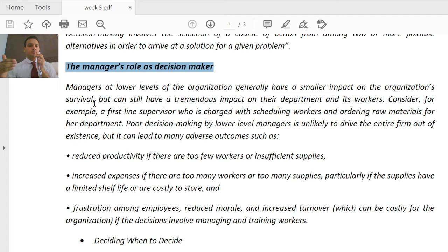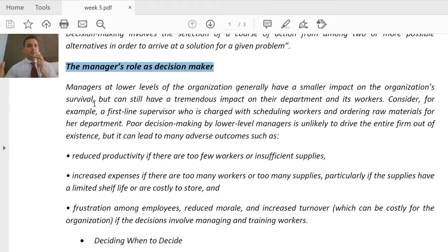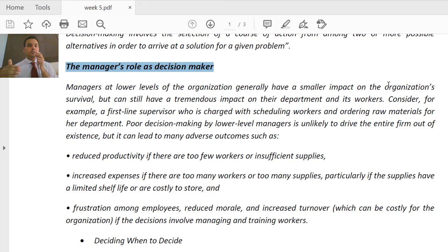In middle management we have managing directors and vice presidents. In lower management we have line staff, managers of sales, HR, and finance — these are considered lower management. Lower level management does not have as much effect on top management decisions, because the job of top management is to make strategic decisions.